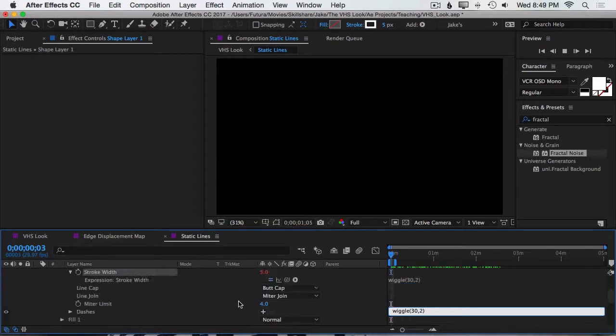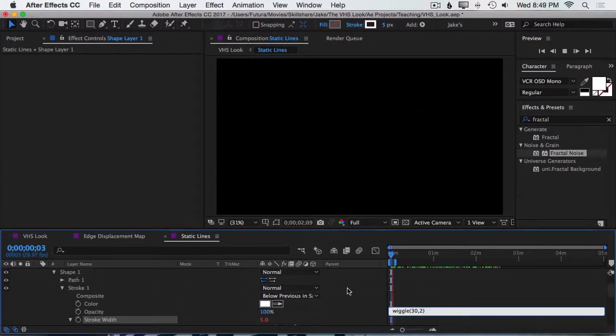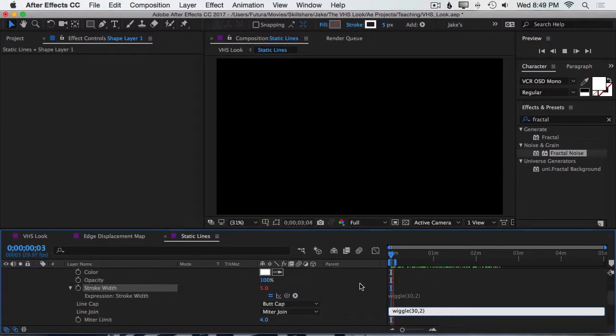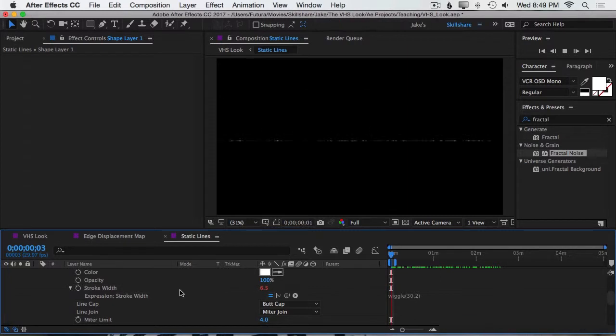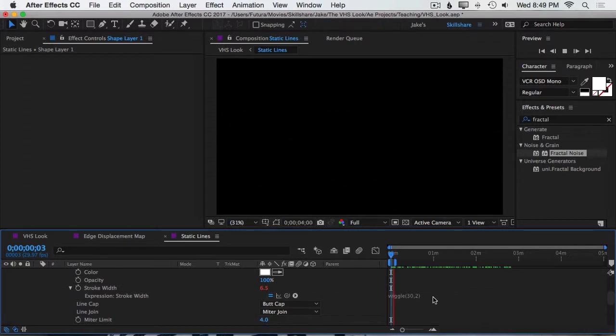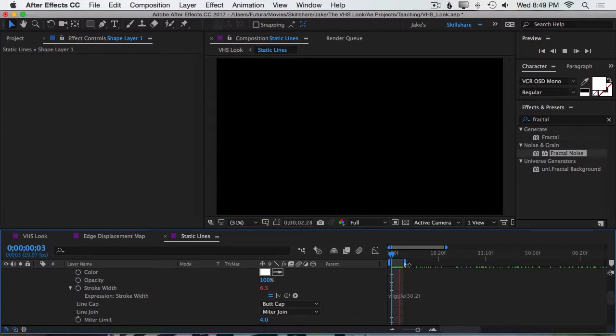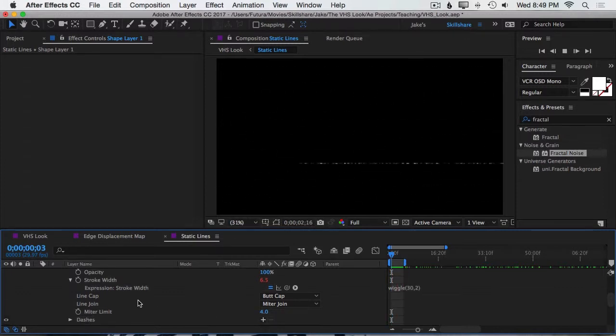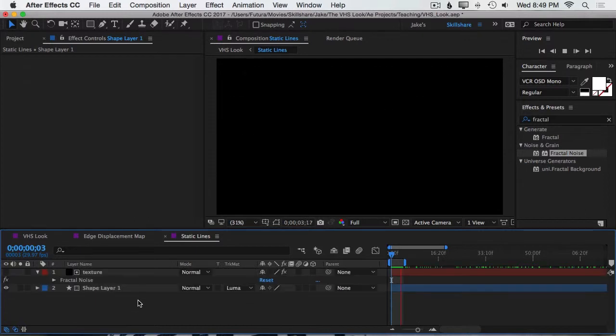Now, the reason I'm only doing two is because a single pixel difference on the stroke width is actually quite noticeable when we're working with thin lines. So now we're wiggling not only the position and the opacity, but the stroke width as well.